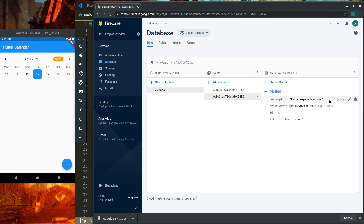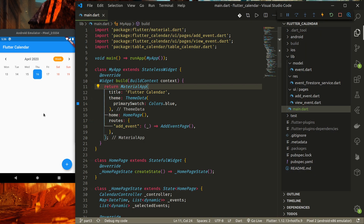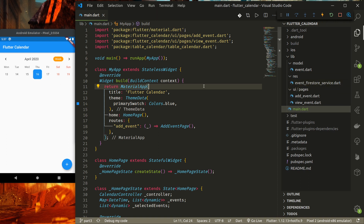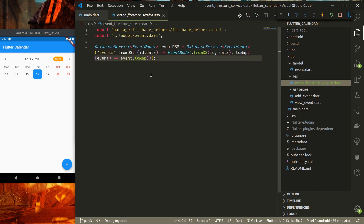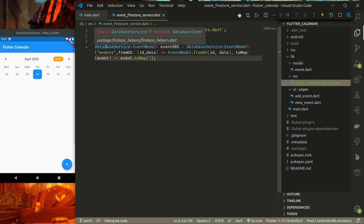Now the challenge is to display those events in our calendar app. To get events from Firestore more easily, I have created an EventFirestoreService. In here I have initialized a database service that uses EventModel as its data type.